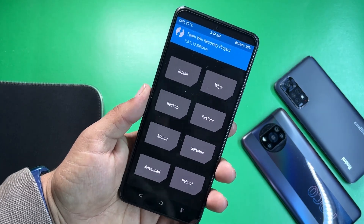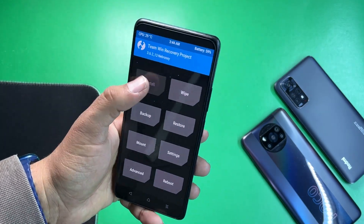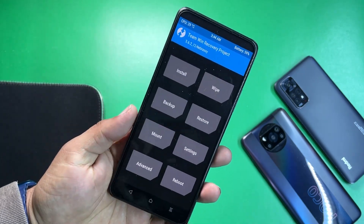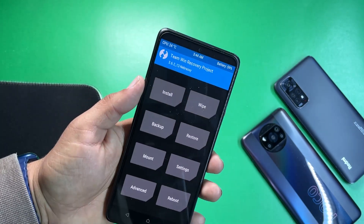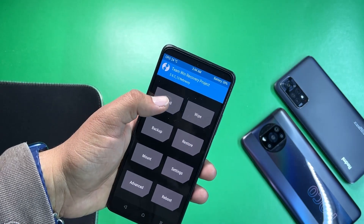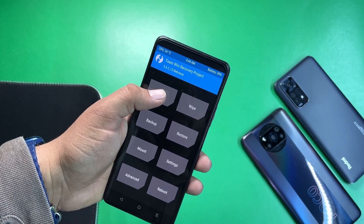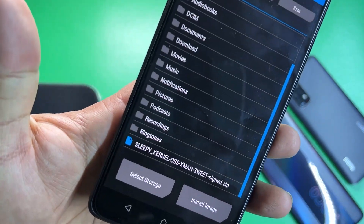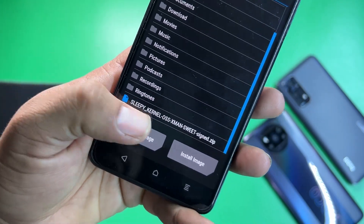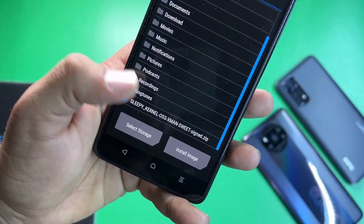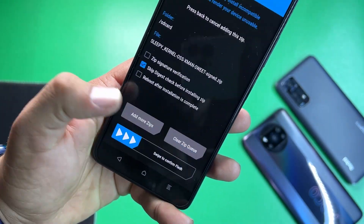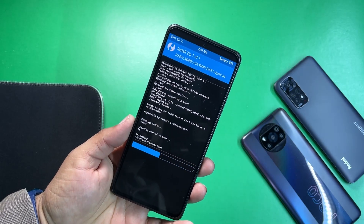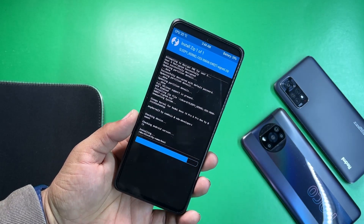After going to the recovery, just go to install. No need to be worried about the data — your data is completely safe because we are not going to wipe anything. Just go to install and locate your Sleepy Kernel. Just click on it and flash it right from here. It will be flashed.